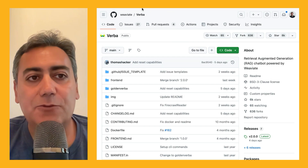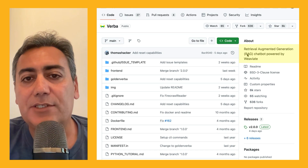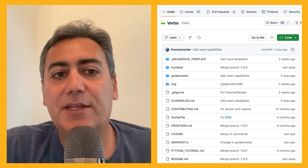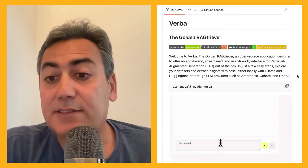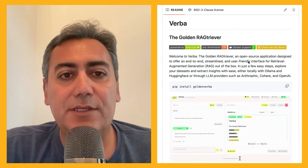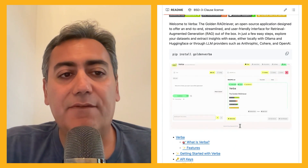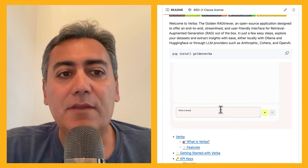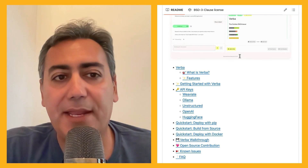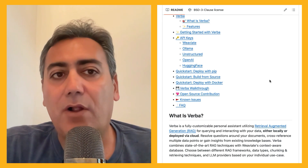Let's start with the first one, which is called Verba. As you can see, it says 'Retrieval Augmented Generation Chatbot powered by Weaviate.' This library comes from the Weaviate company, which has a popular vector database. Verba is a full-fledged application with a very nice UI. When you install it, it gives you a lot of flexibility in terms of using different embedding models, data pipelines, and all the modules involved in a RAG pipeline.